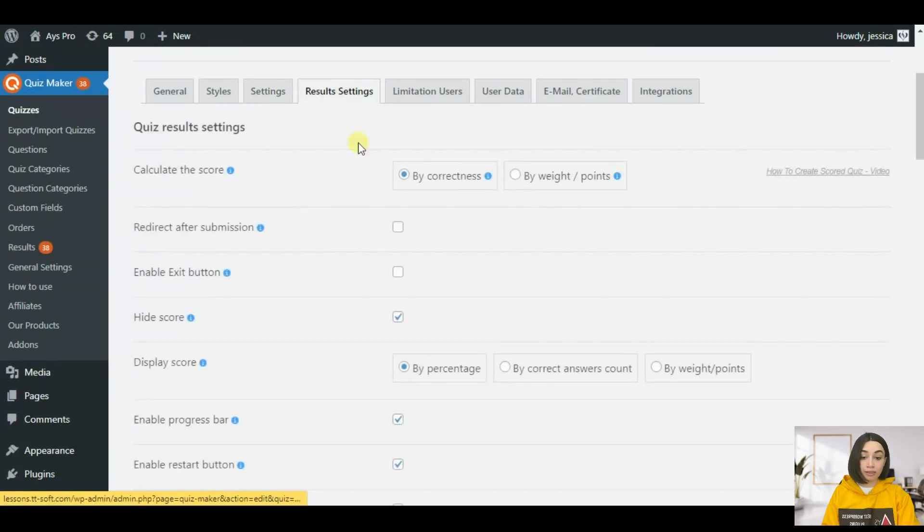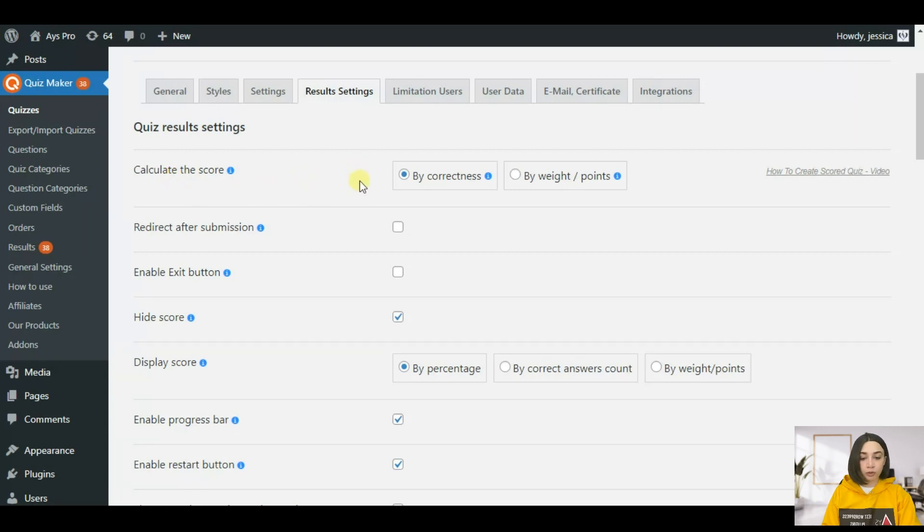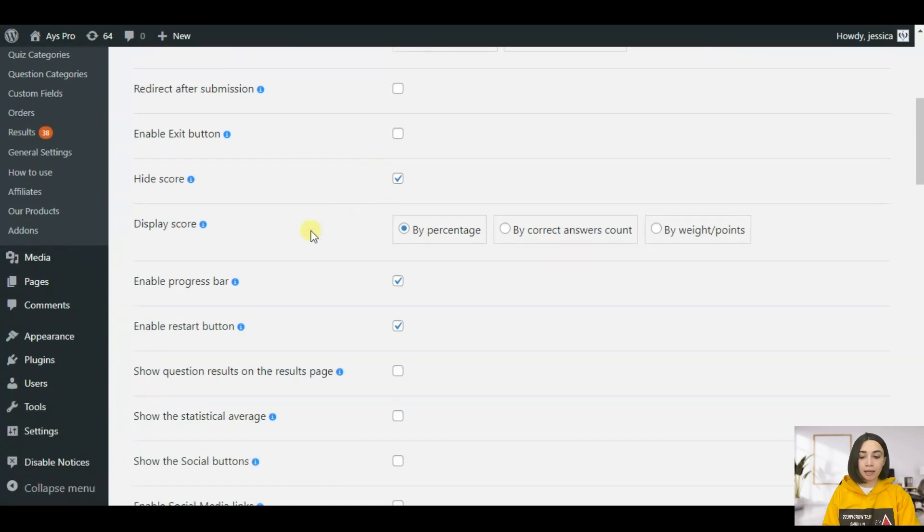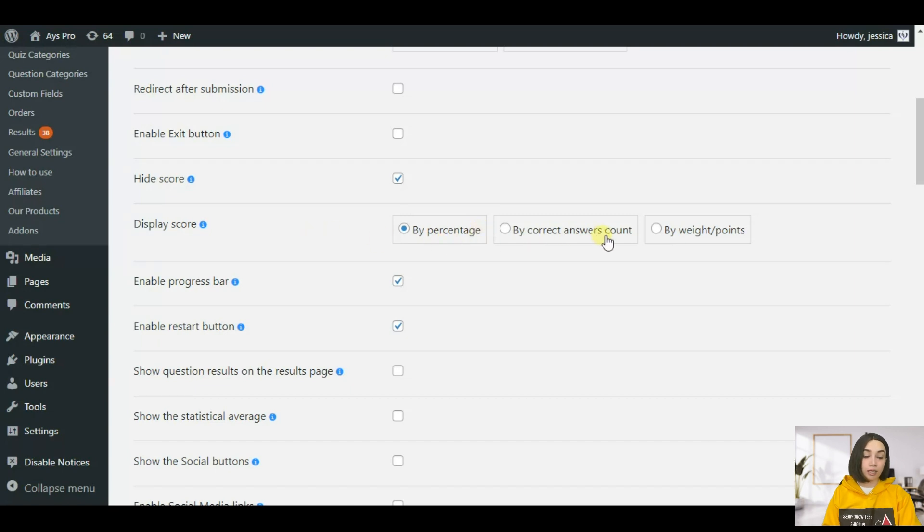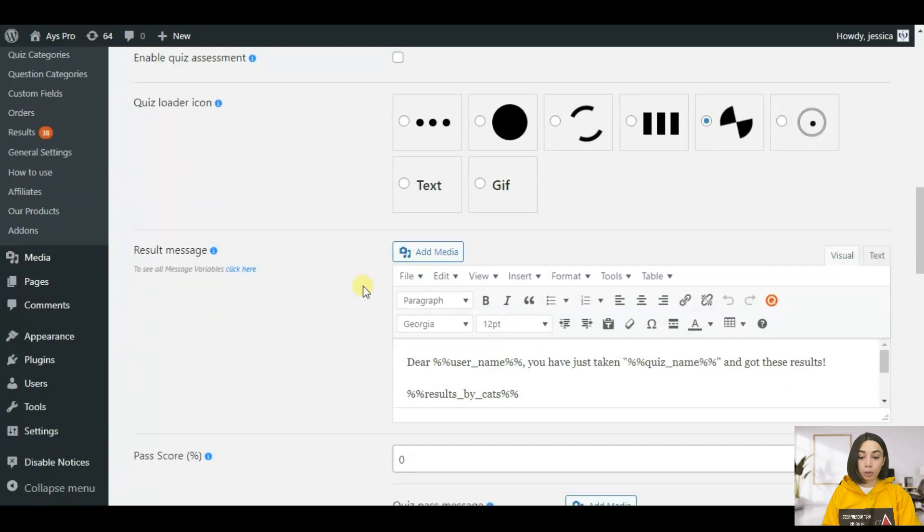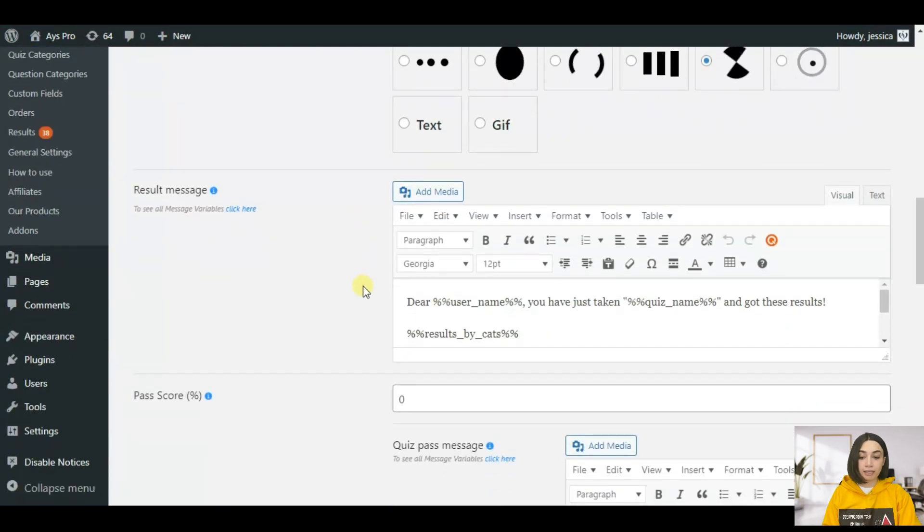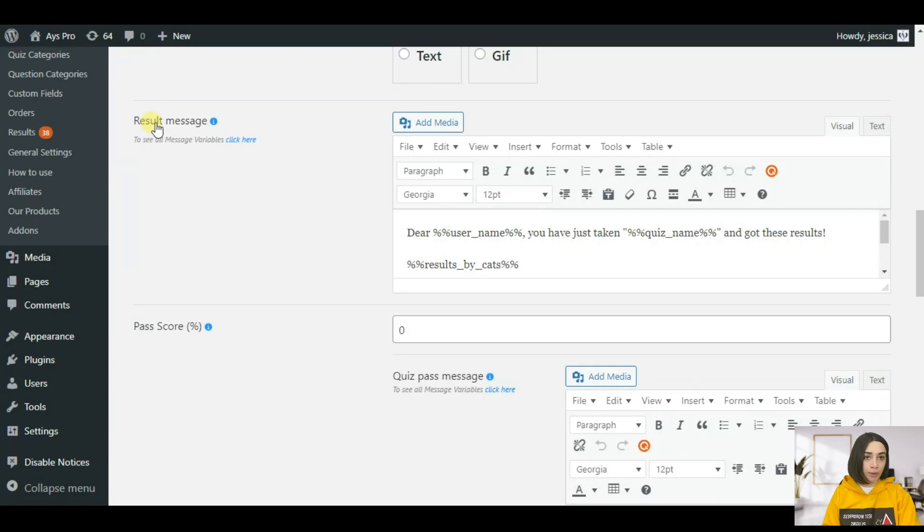Make sure that your score is set by correctness. Then we have you can display the score by percentage or by correct answer count or by points.